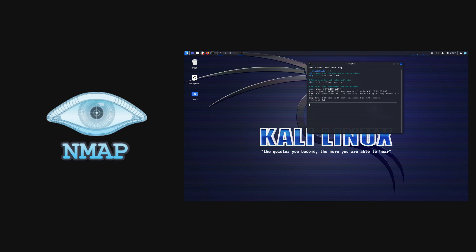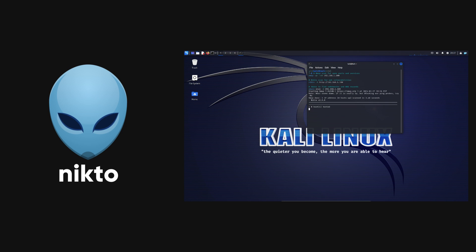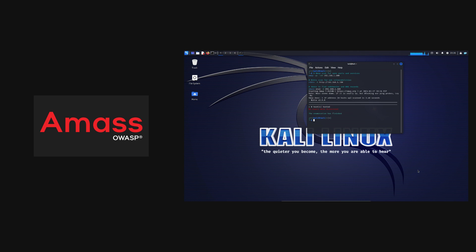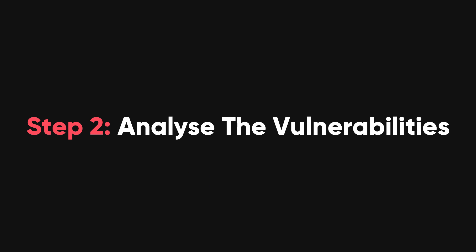First, you need to gather some information about the target. You can use Nmap to scan the target and find out the open ports and services. You can also use Nikto to scan the target for web vulnerabilities, or Amass to find out the subdomains and DNS records of the target.